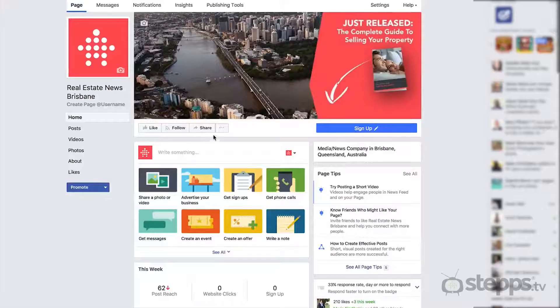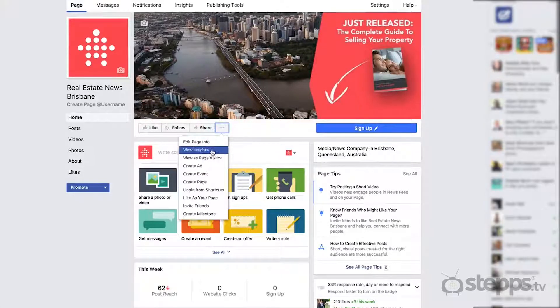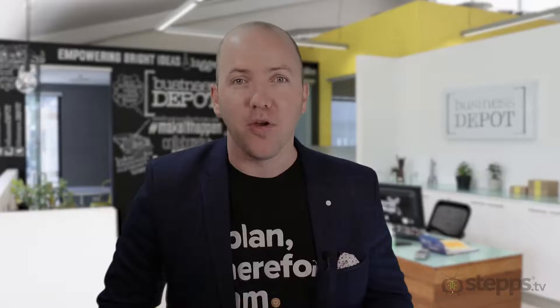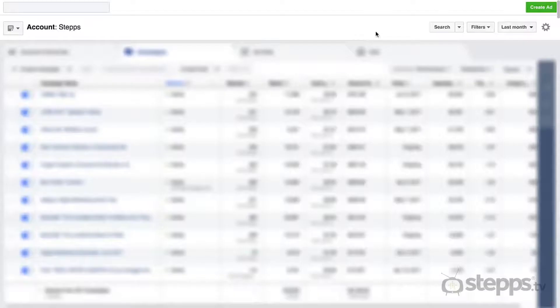You can navigate directly to your Facebook ad account from your Facebook page, or go to facebook.com/ads/manager and click on Create Ad from within your Ads Manager dashboard.